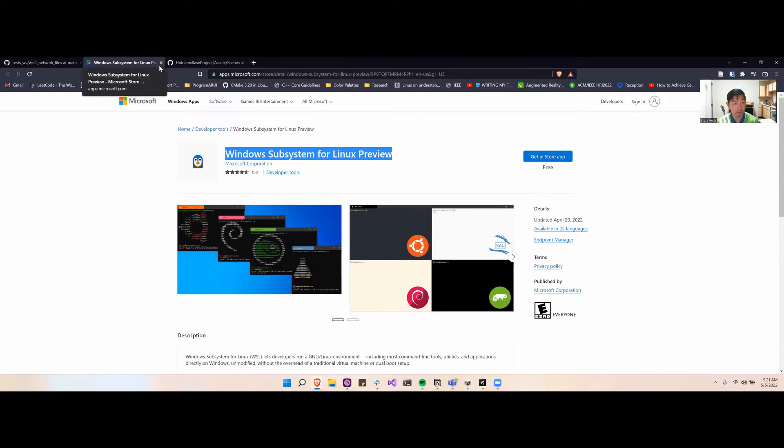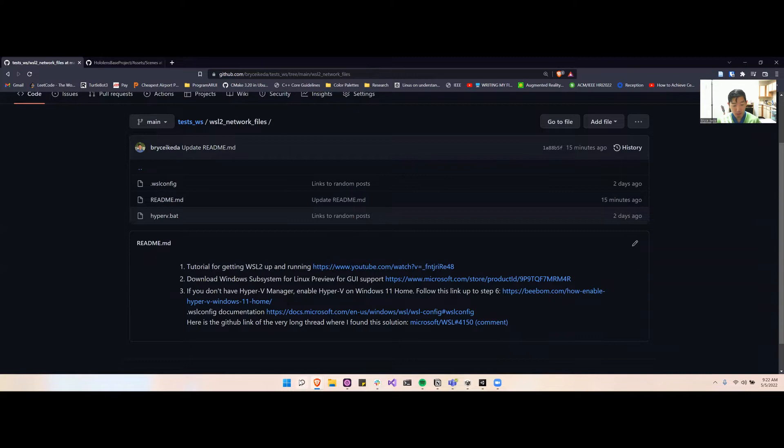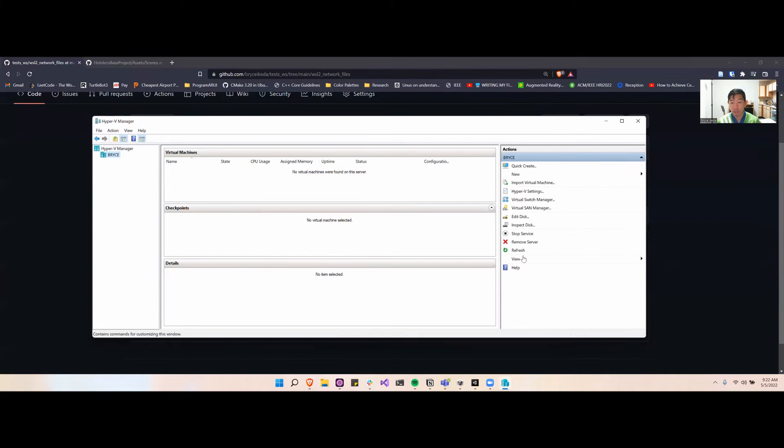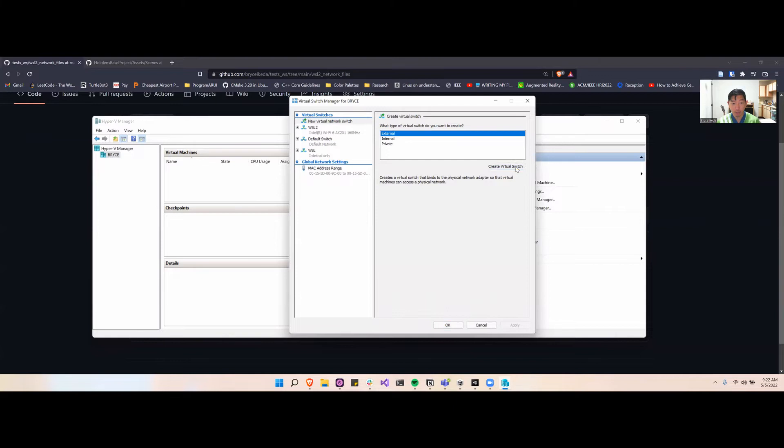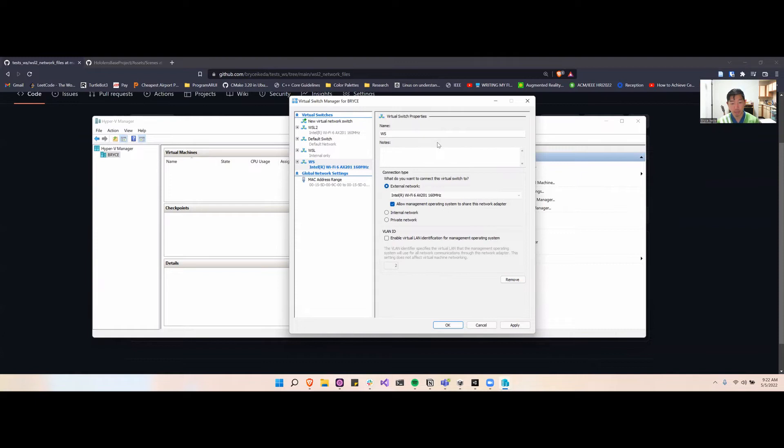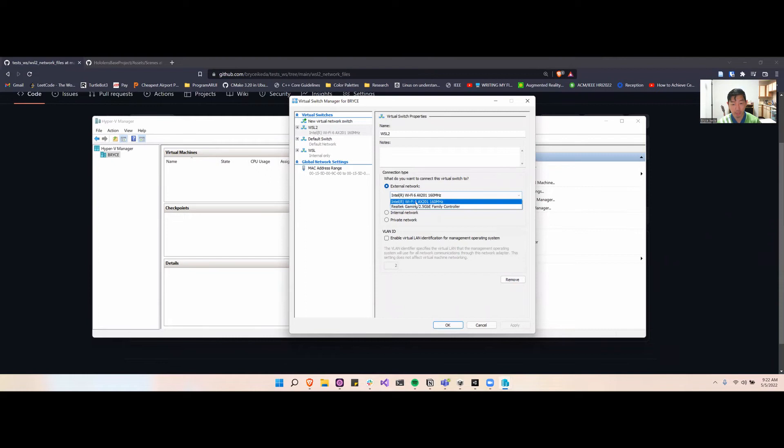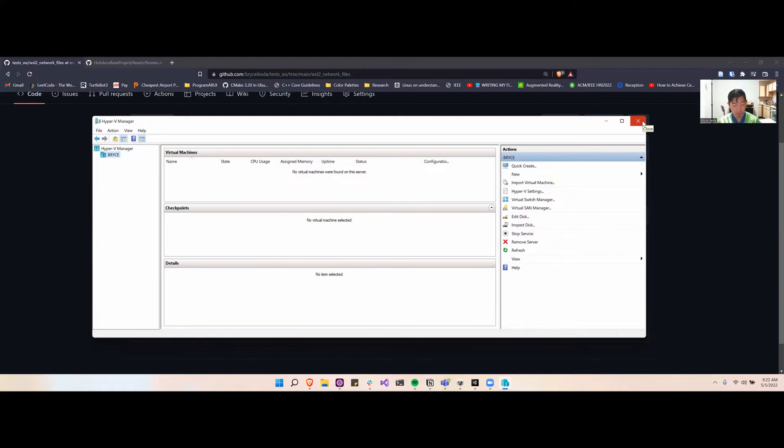Next you'll want to go to Hyper-V manager once that's installed. Then here you'll want to go to virtual switch manager, and then you'll want to create a virtual switch. Name it something you'll remember, so like I named mine WSL2. Then I connect it to whatever network I need to bridge over. So mine is my Wi-Fi card since I'm using Wi-Fi. Then you click apply and okay, and then you'll probably want to restart your computer. I found that my internet was very slow until I restarted, so then the virtual switch started working.